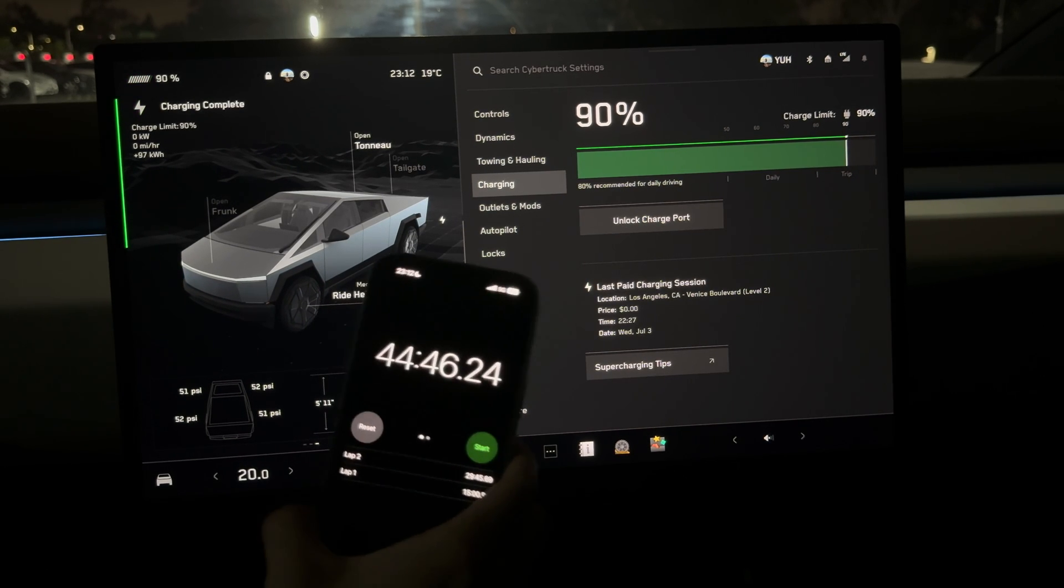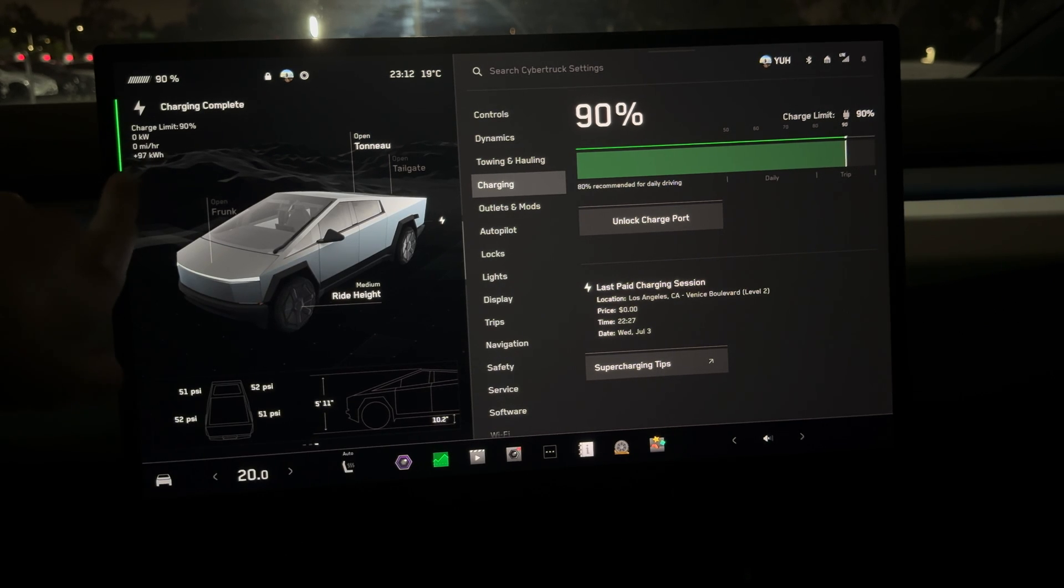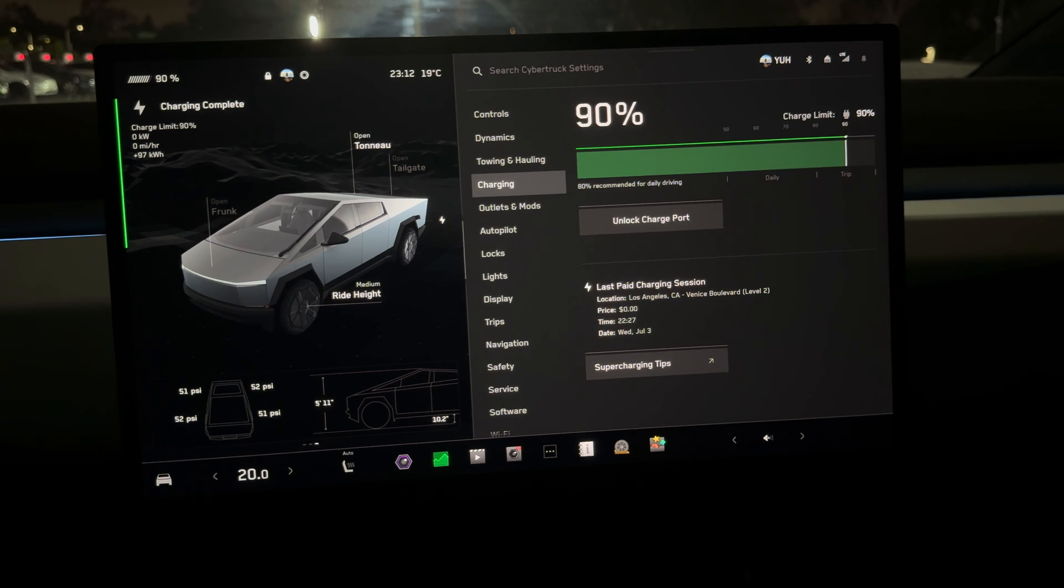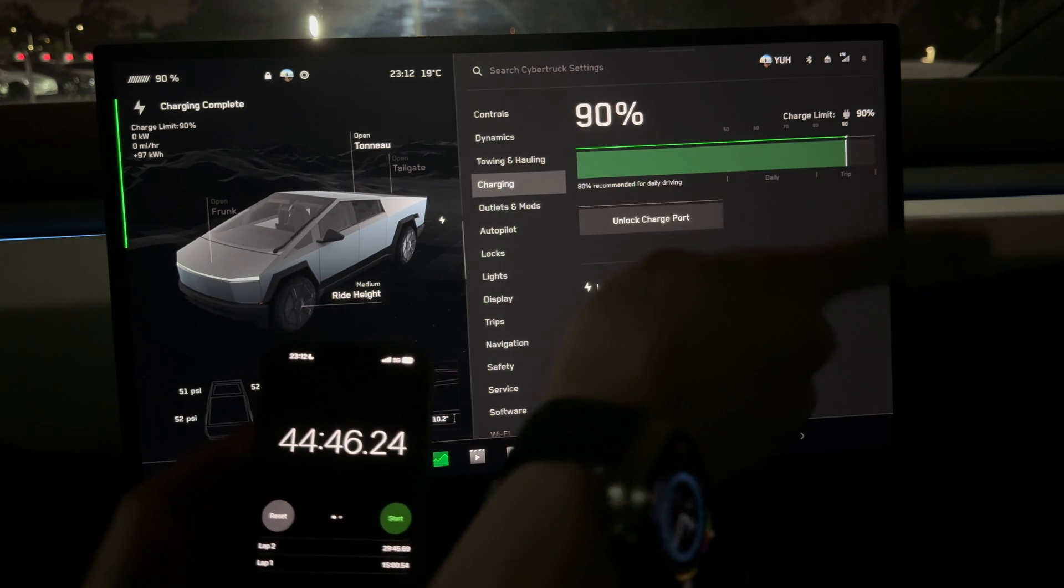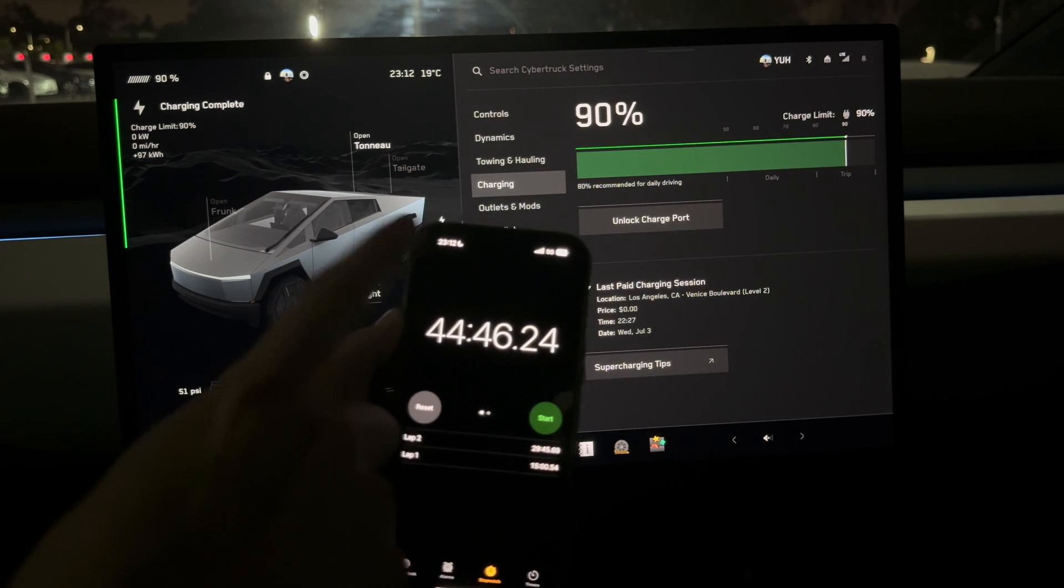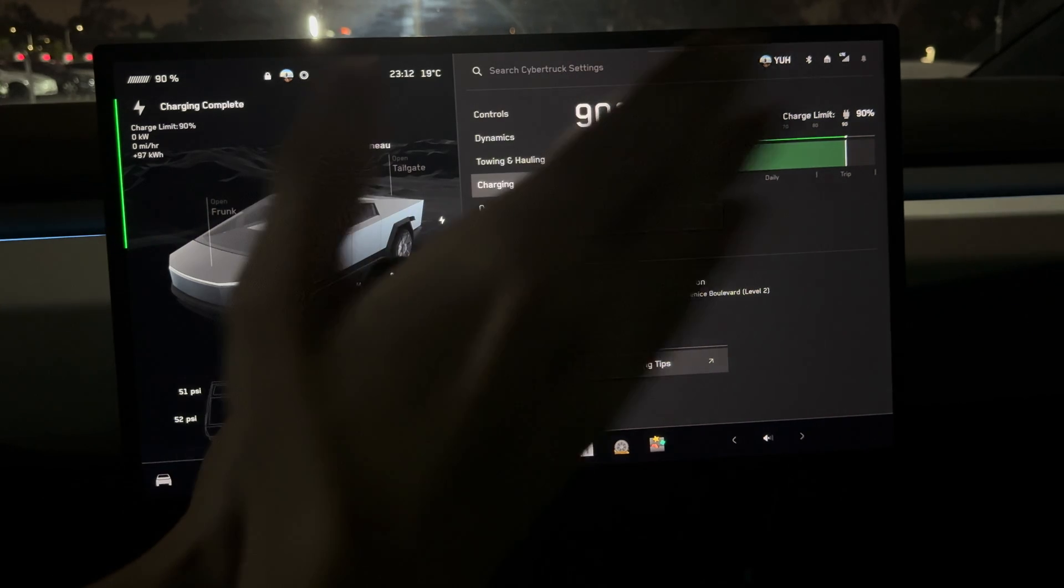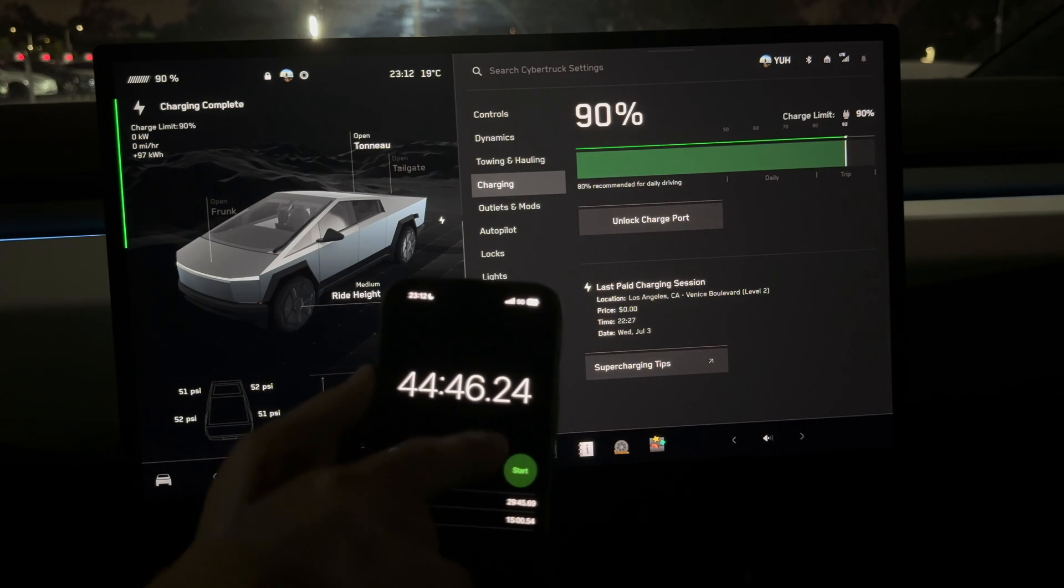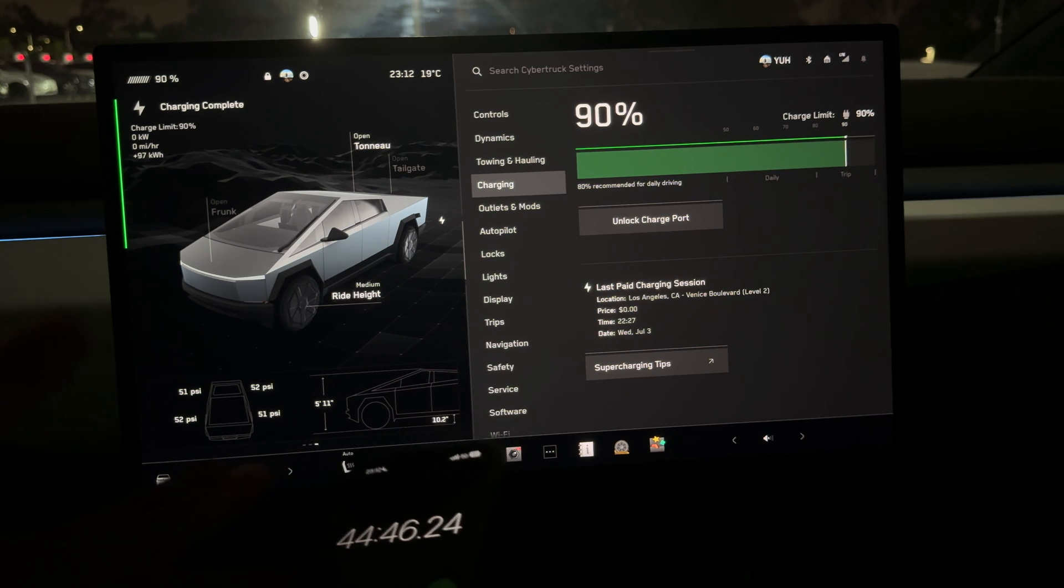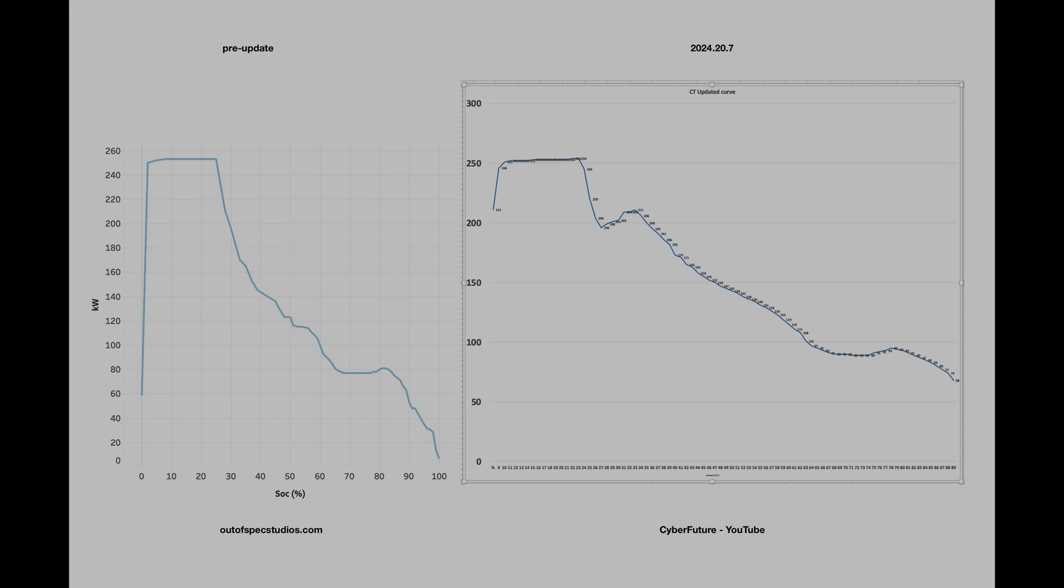So 44 minutes and 45 seconds - we added 97 kilowatt-hours. It was quicker than before. From 20 to 90 percent, my record was 46 and a half minutes. Right now it charged from 9% to 90%, adding 11 extra percent, and yet it was still two minutes quicker. Now let's get to the actual curve and results compared to before the update.